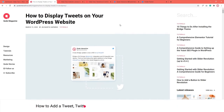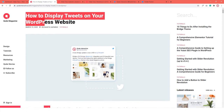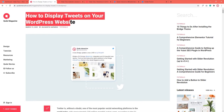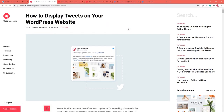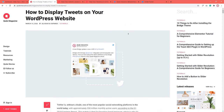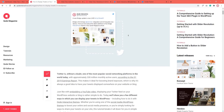Hi all and welcome to CodeTutorials. In this video, we are going to show you how to display tweets on your WordPress website. We'll show you a few different ways you can do this, including how to do it with code interactive themes.